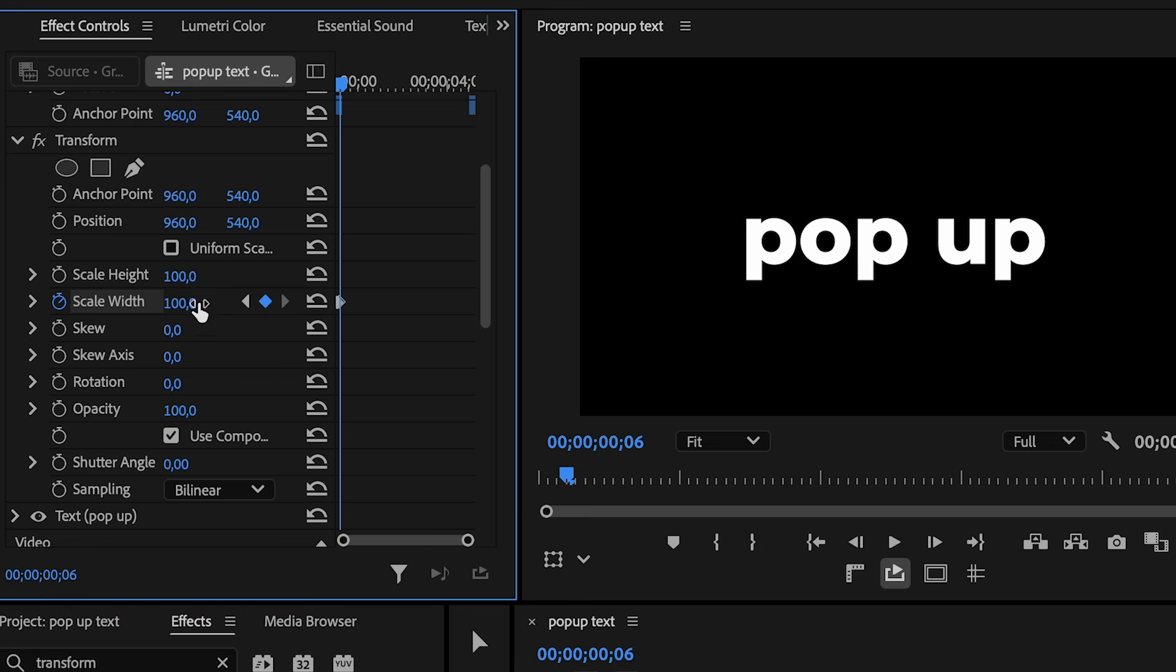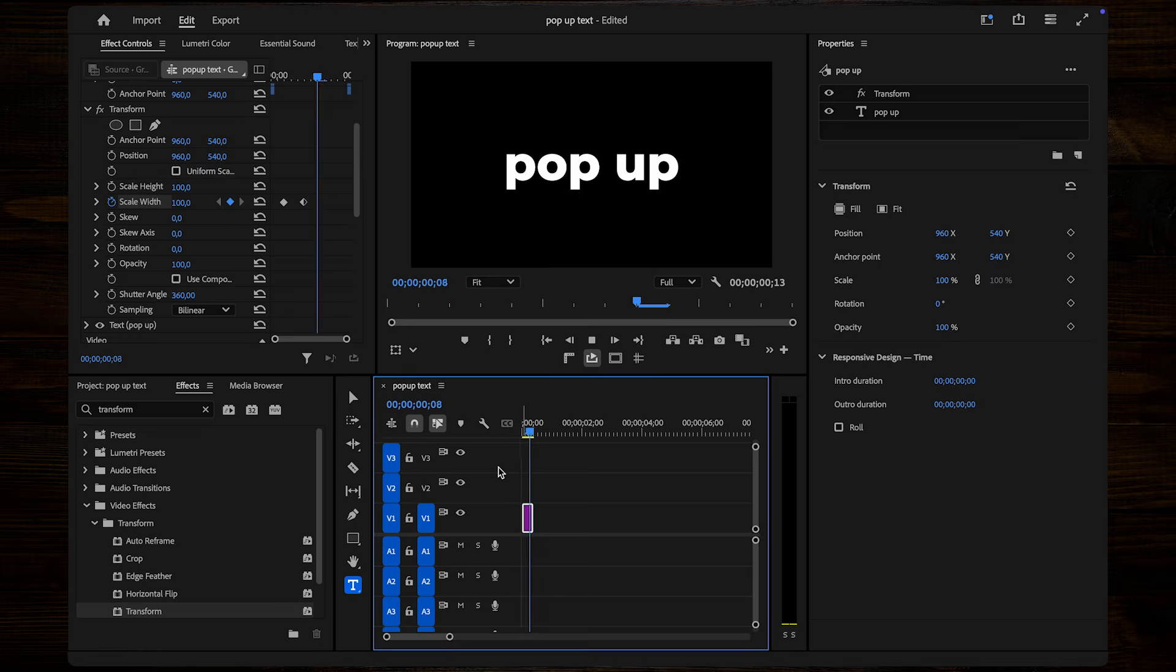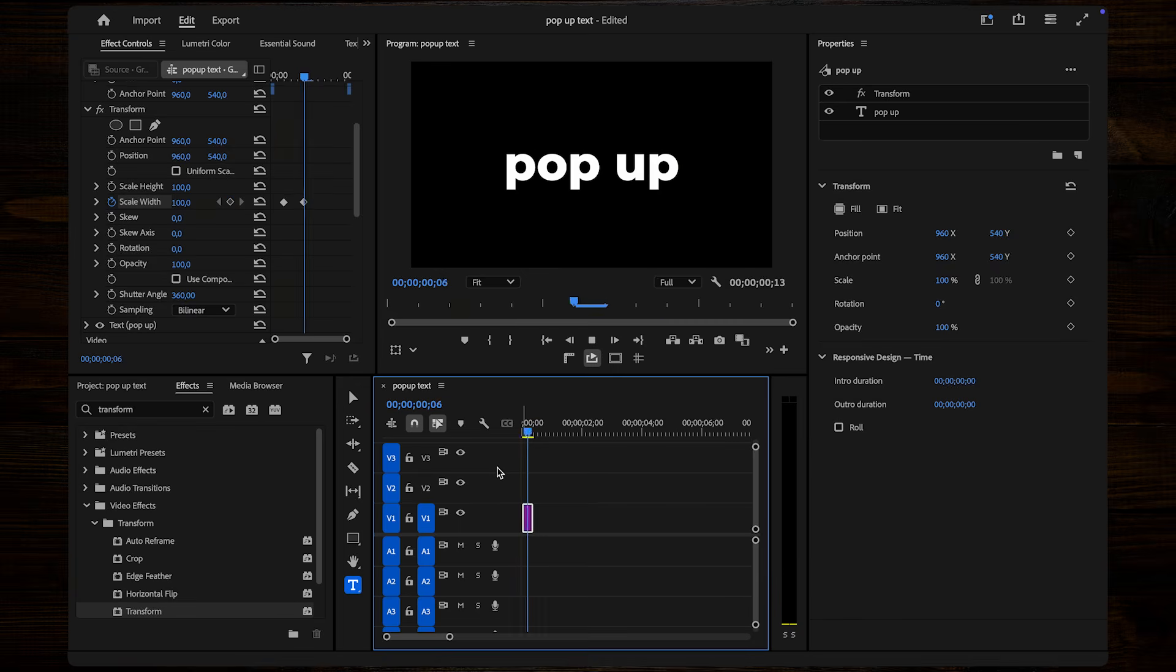To make it look even more dynamic, uncheck Use Composition's Shutter Angle and increase the shutter angle to 360. This adds smooth motion blur to your text and makes the effect pop even more.